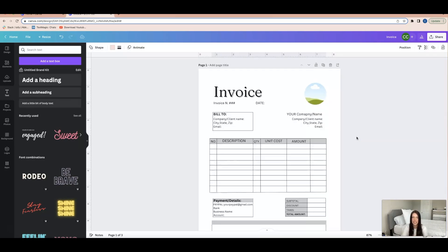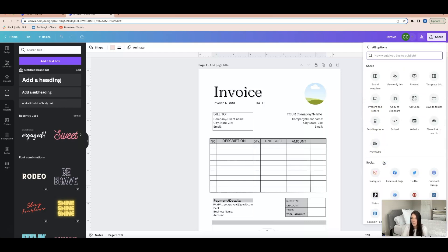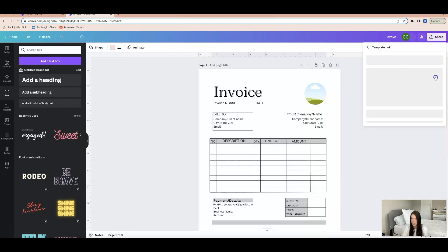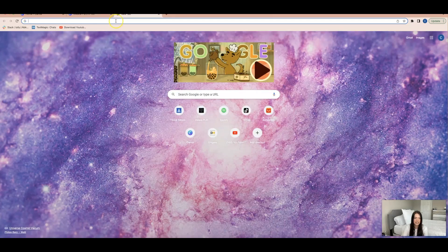Before this video ends, I want to show you how to actually share the design as an editable template — this is really important. You don't want buyers to be able to edit your original version. To prevent that, go to 'Share,' then 'More,' then click 'Template Link.' That is the link you'll use — anyone with it can use your design as a template. Note that you do need a Canva Pro account for this feature.